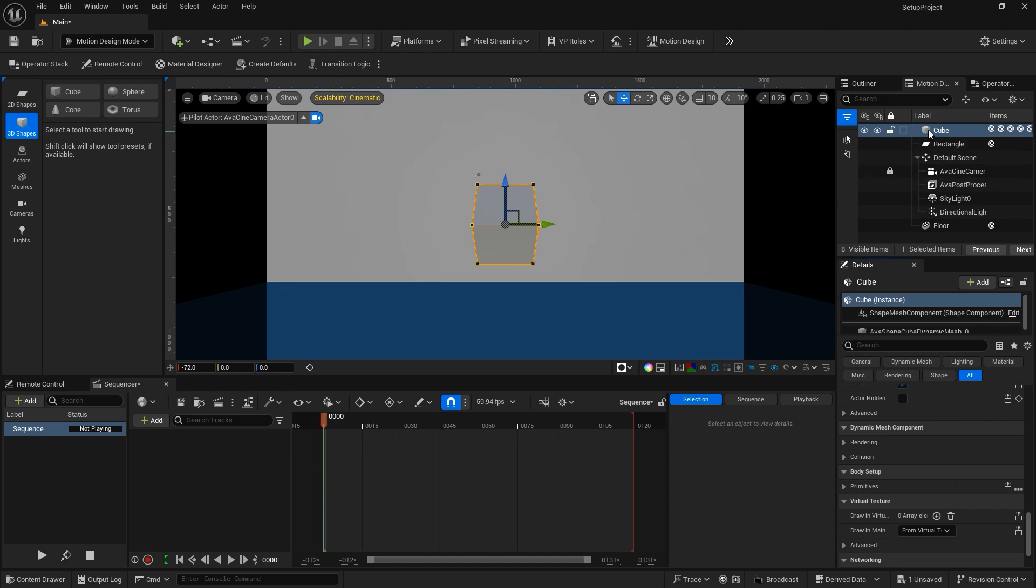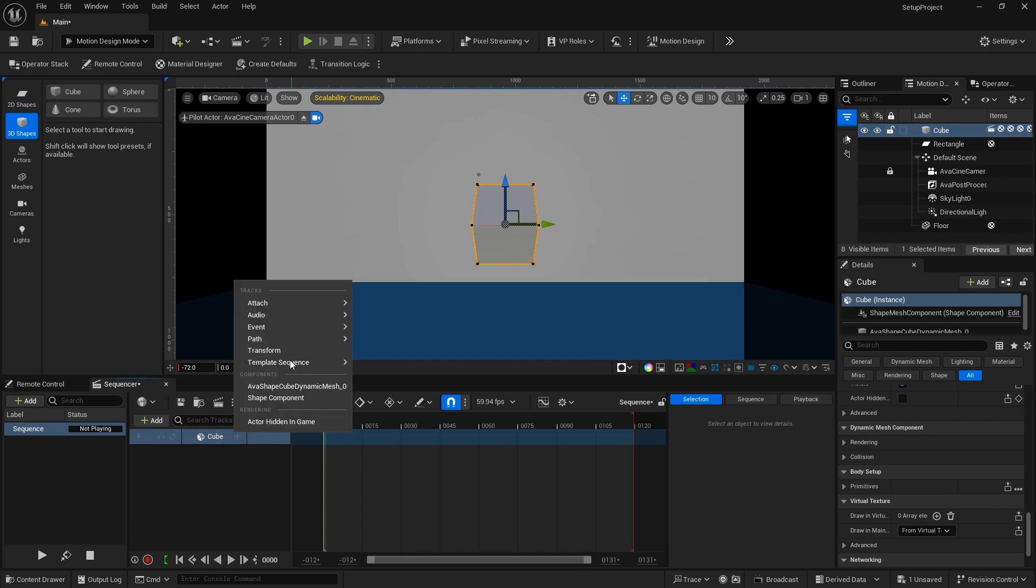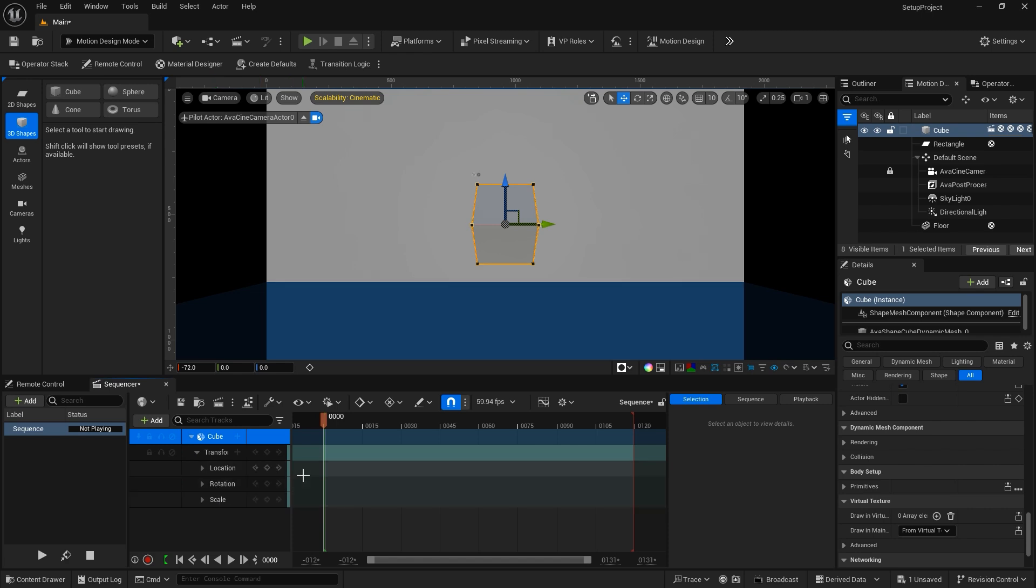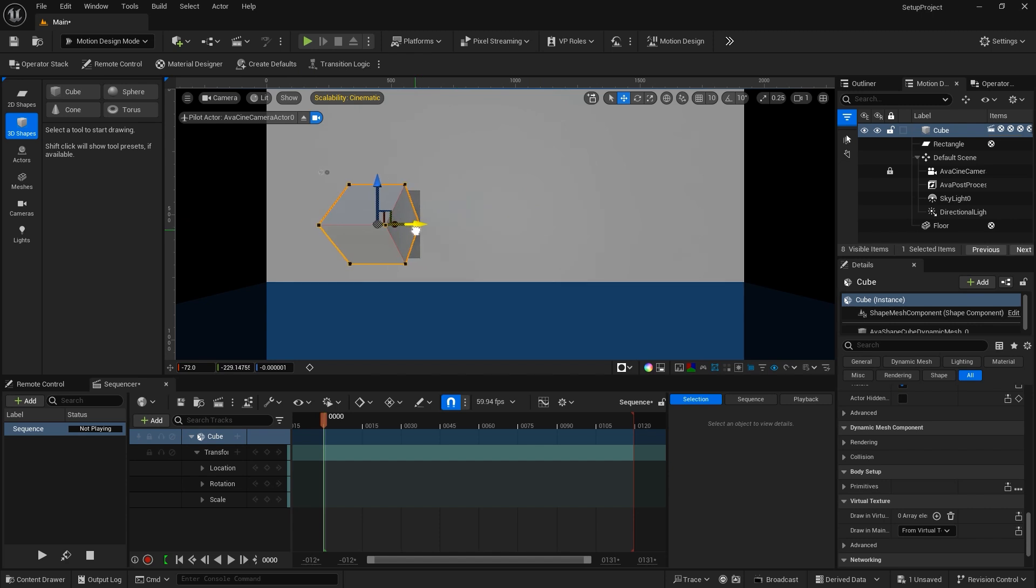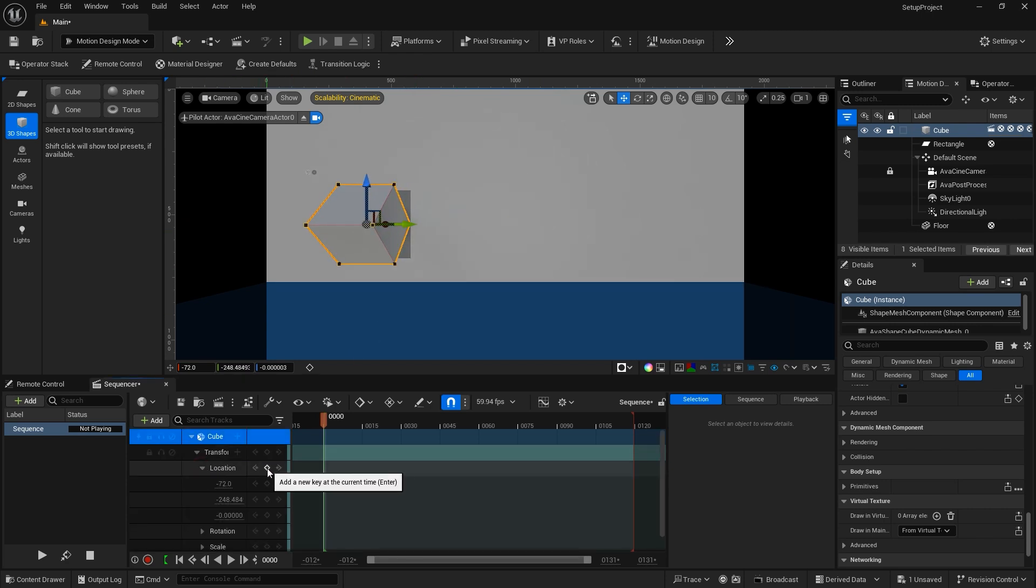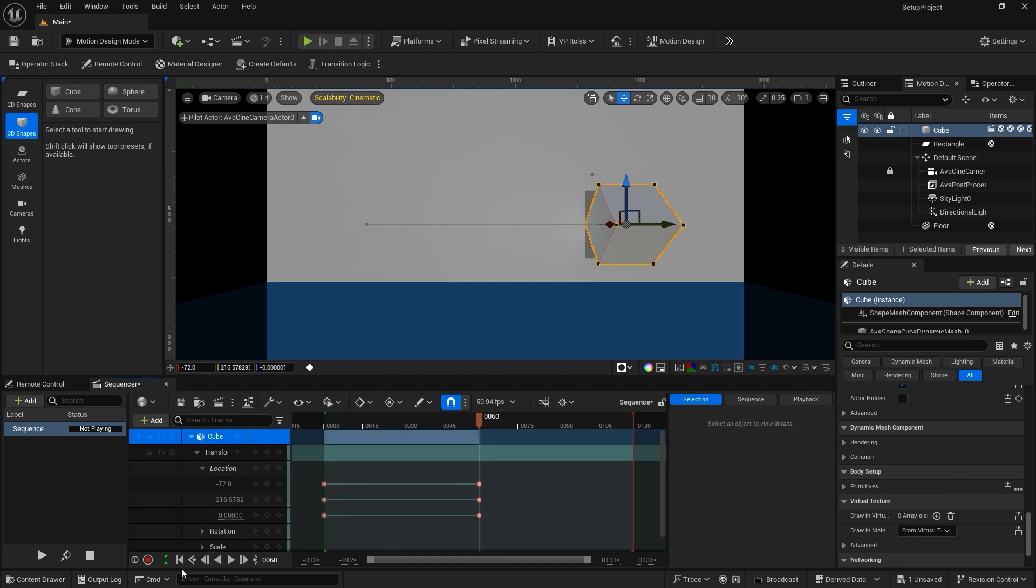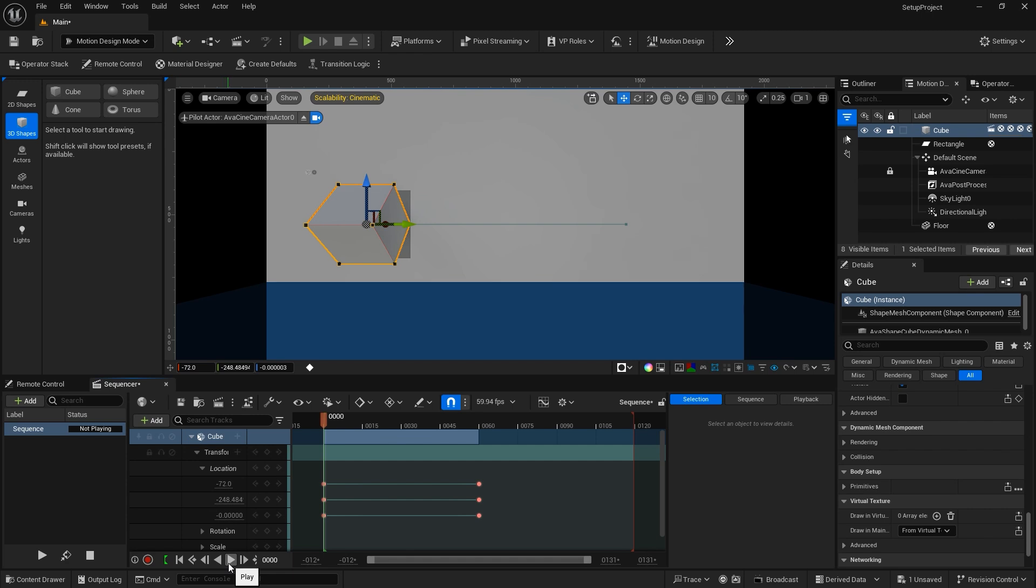So I'll take the cube real quick, bring it into the Sequencer. I'm going to add transform properties for it. Open up, you'll see that we have location, rotation, and scale. I'm going to go ahead and just animate this on location. I'll move it over to the far left, open up my location properties, set a keyframe for those three, and I'll move in the timeline just a little bit and bring this over to the right, and then make sure I set those keyframes again. Using the transfer controls, I'll jump back to the front, and then we'll hit play, and there's our animation.